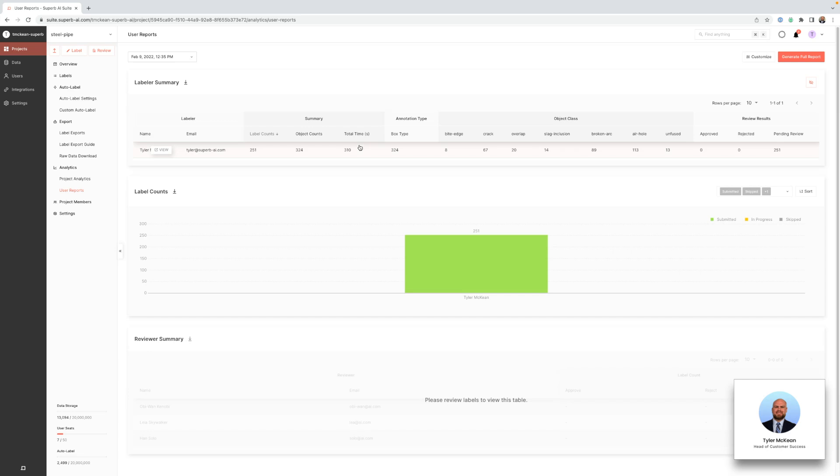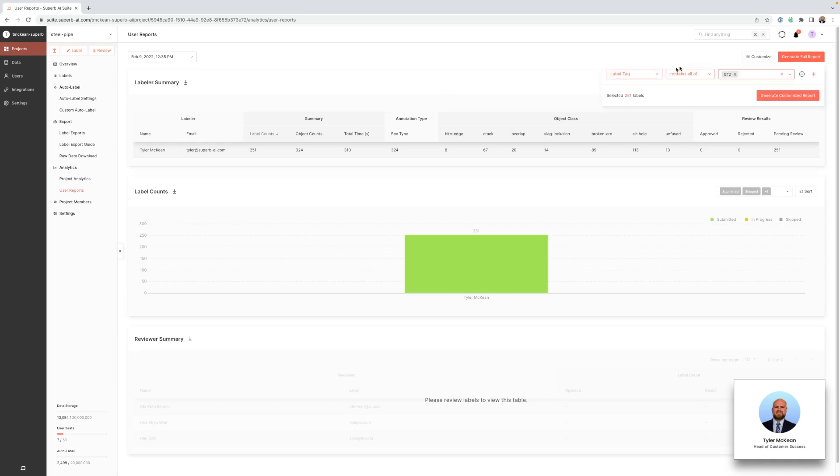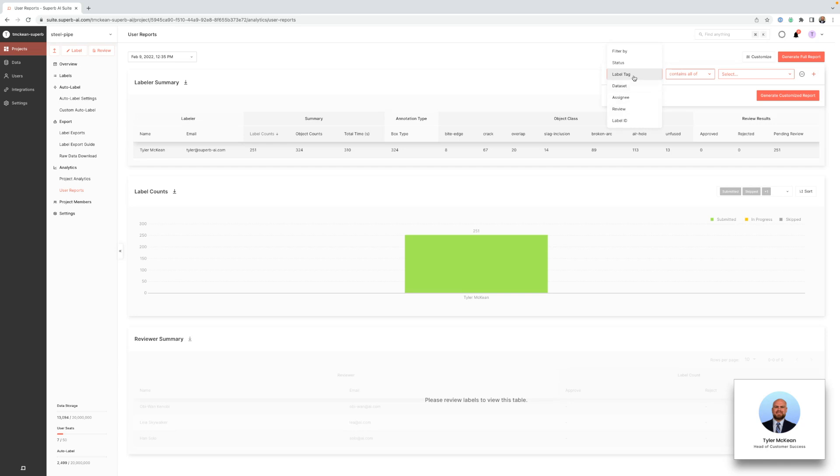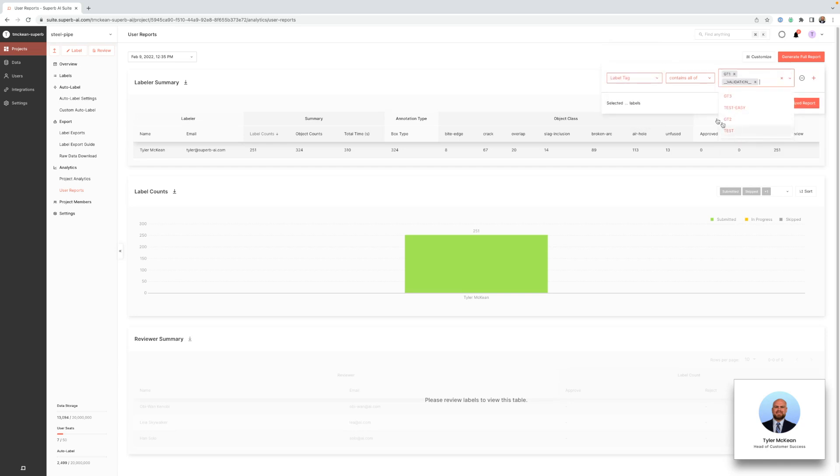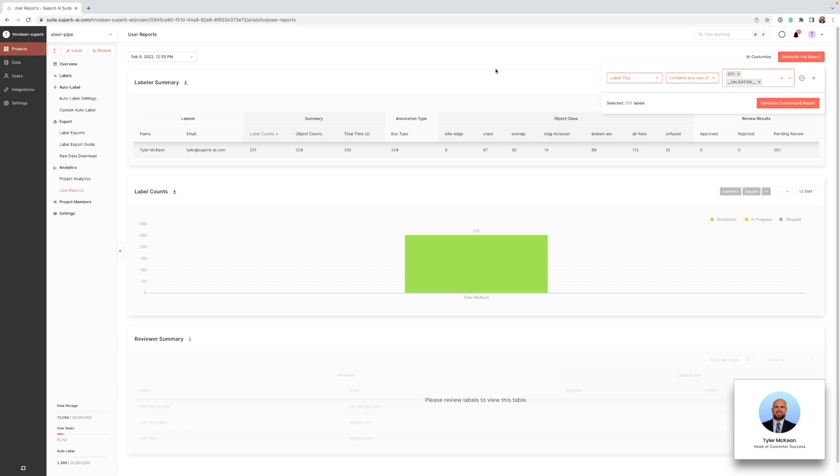You can also customize which data you want to include on this page by using the filters. So if we go to customize we can then choose which filters we want to use to show here. So we can do t1 validation and then this will create a report for just the 355 labels, very similarly to how you use filters on the label list.